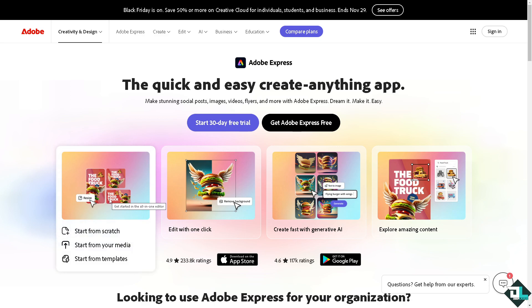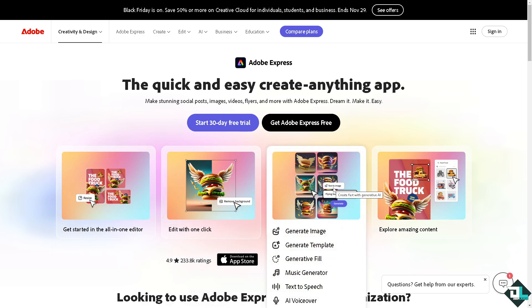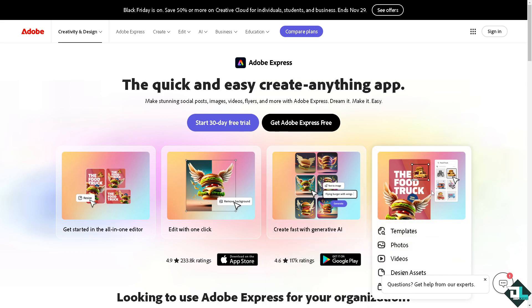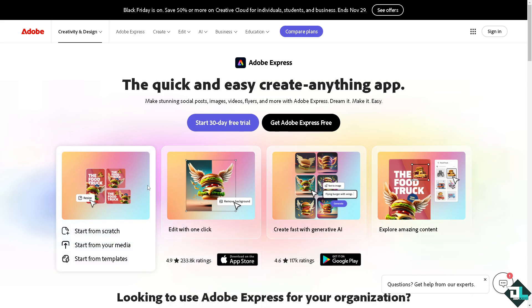Hey everybody and welcome back to our channel. In today's video we are going to show you how to merge here in Adobe Express. Let's begin. Now the first thing that you need to do is to log in using your credentials.